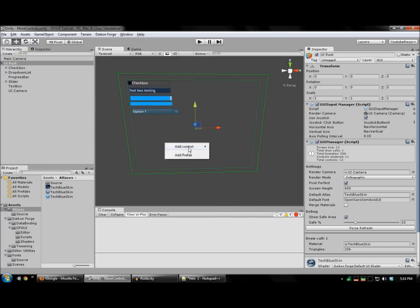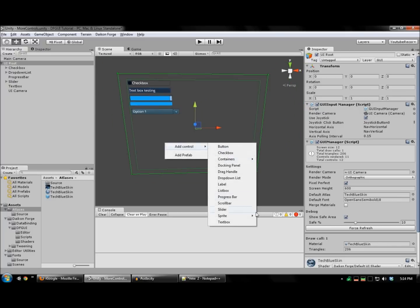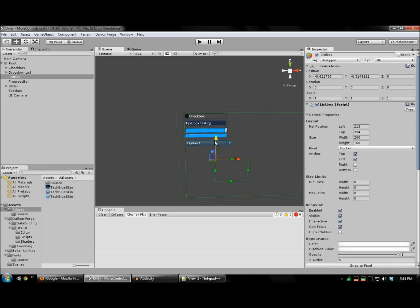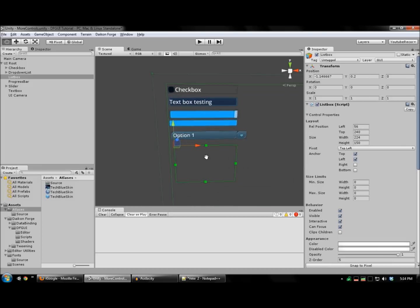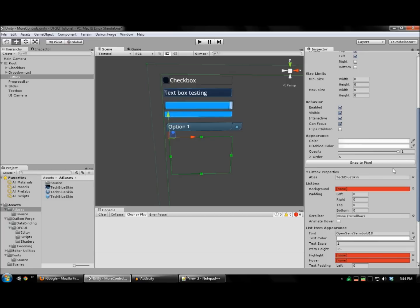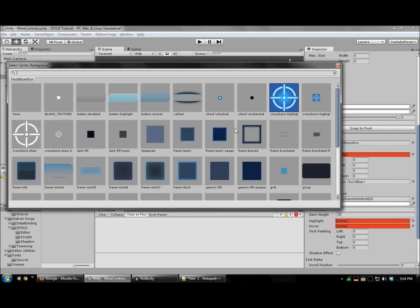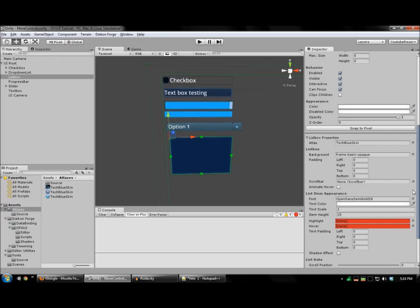Finally, the list box offers very similar functionality to the drop-down list, except that the list isn't expanded on a button click. Just set up your background images.